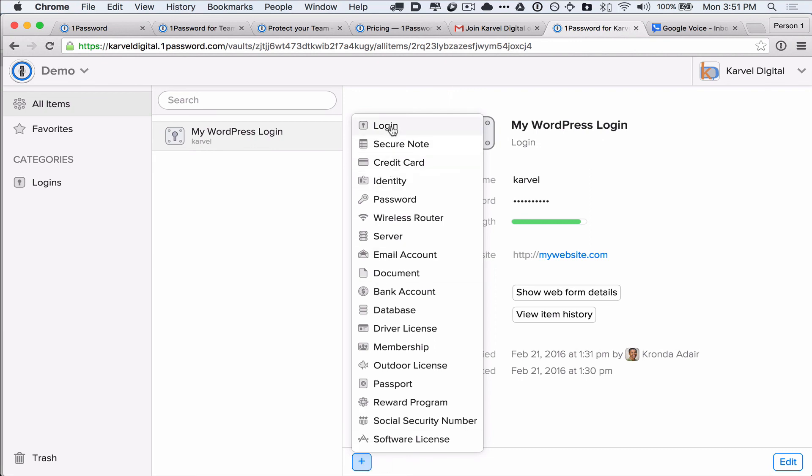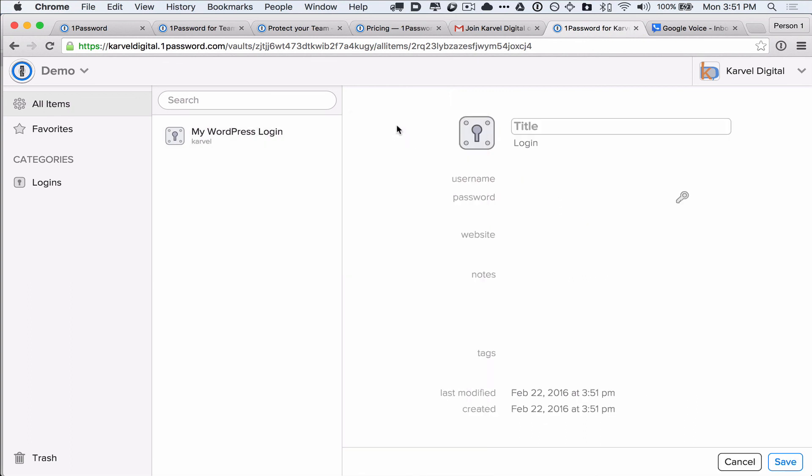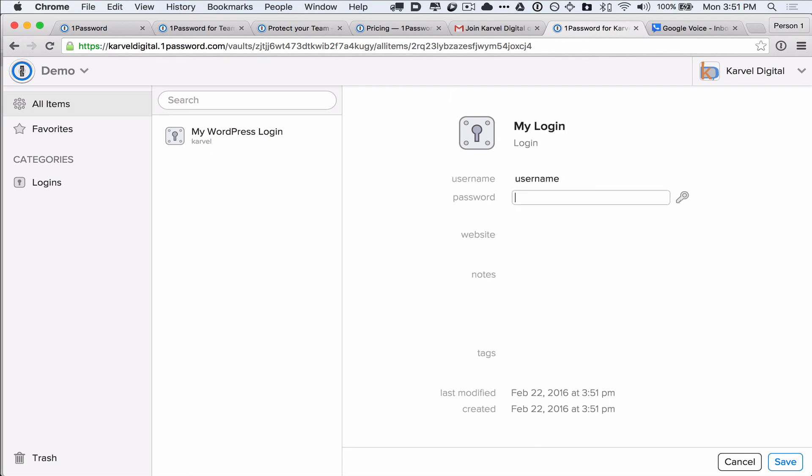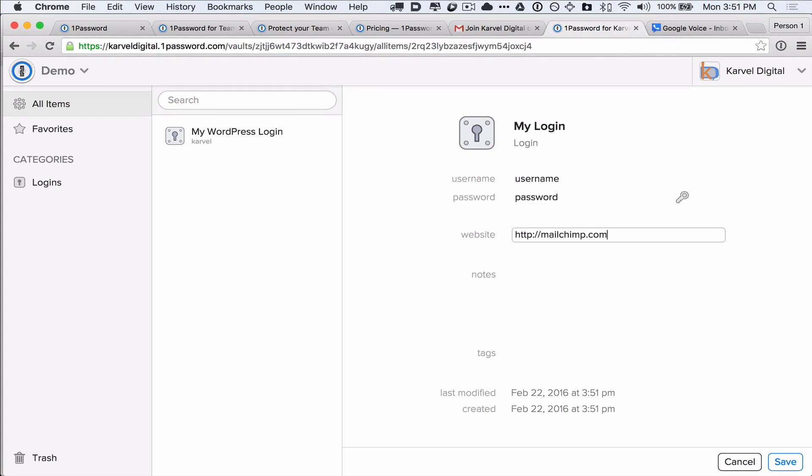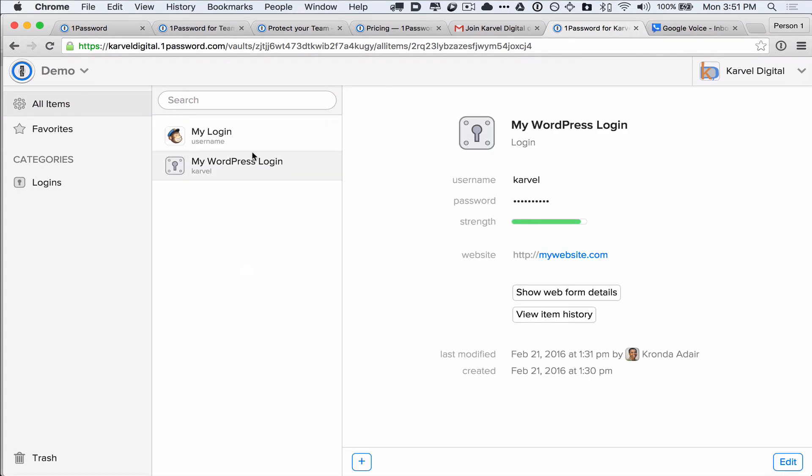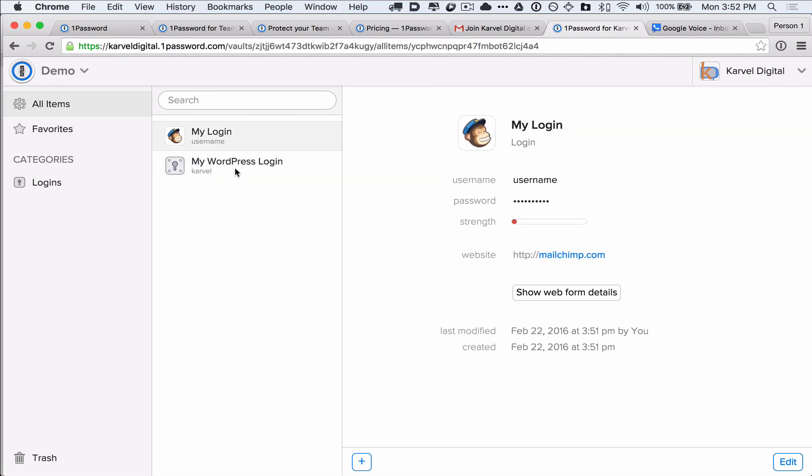And you can add things like logins, or secure notes, or email account information, whatever you want, really. So, now if you need to share a new login with your administrator, you just come in and add it here. Add your username, add your super secure password, and the website. And hit save. And now everyone who has access to this vault will now have access to this new password.